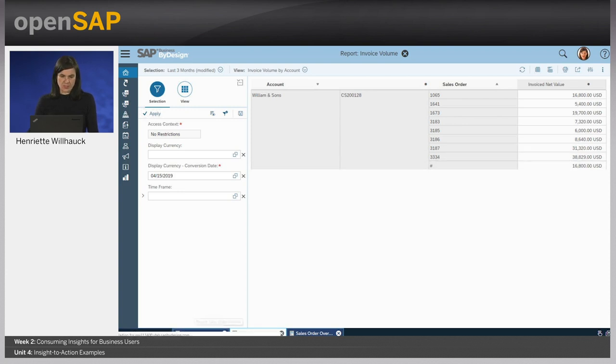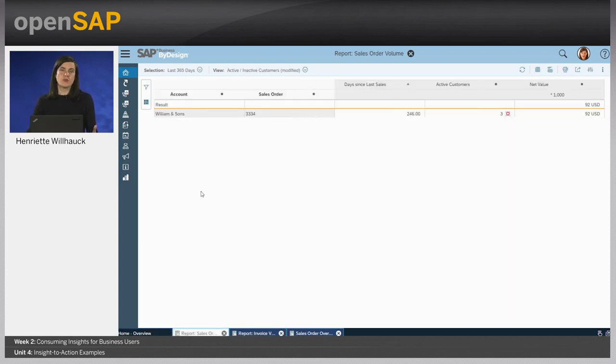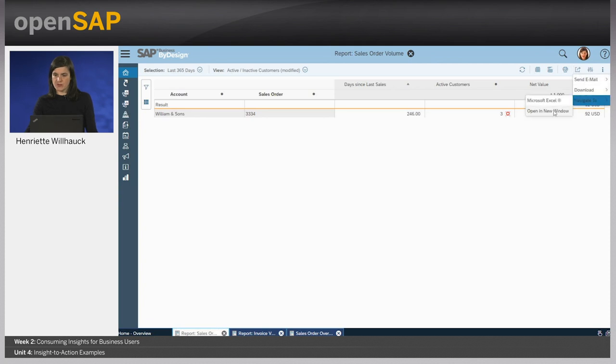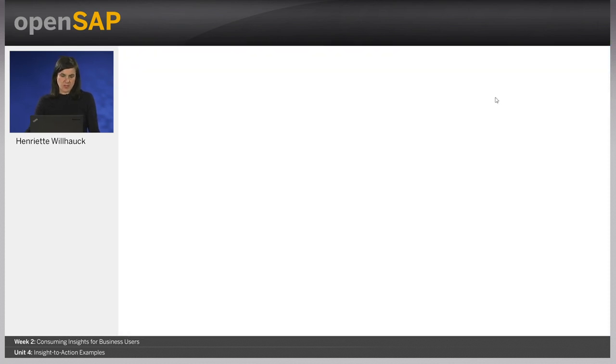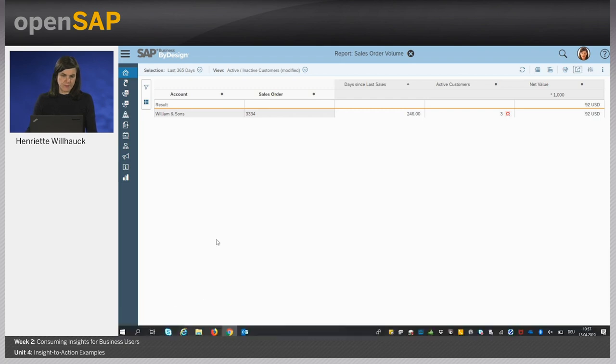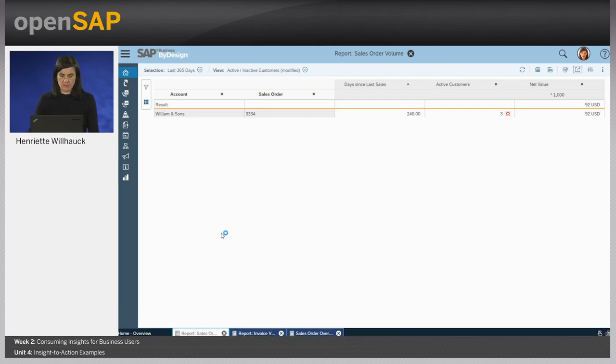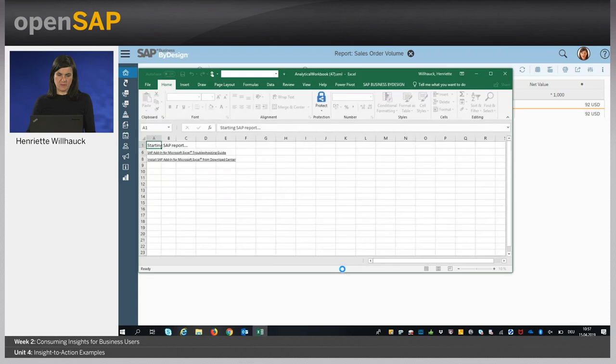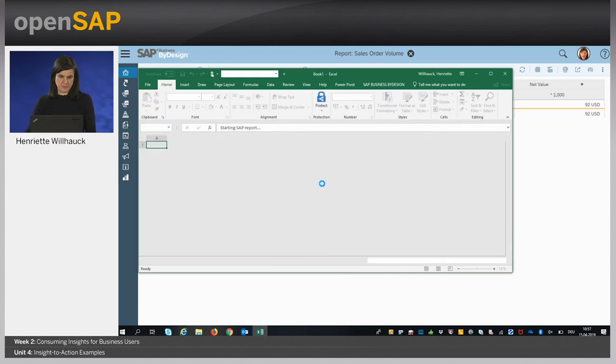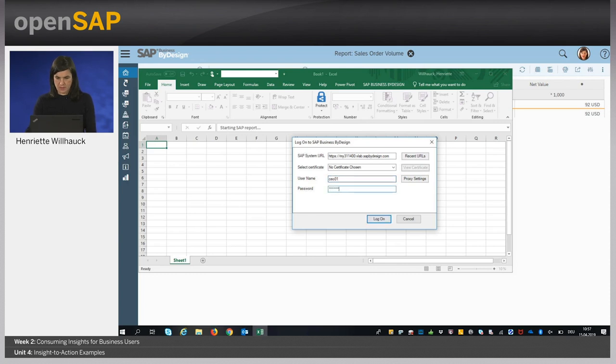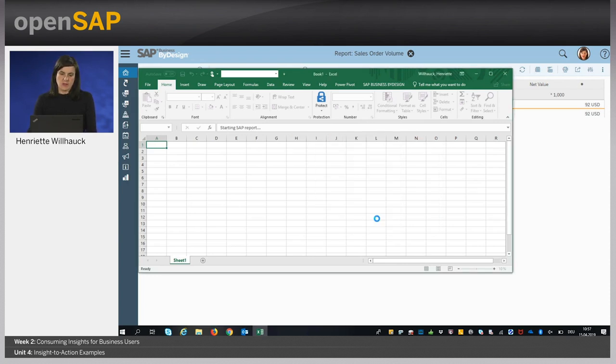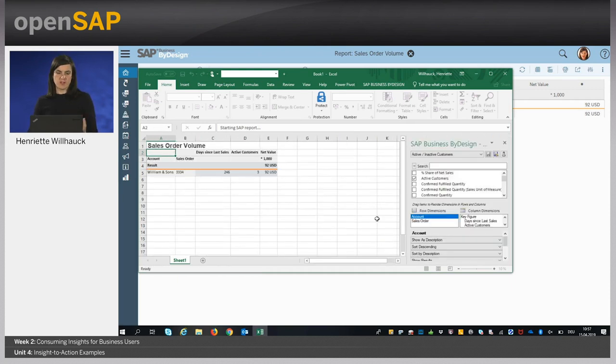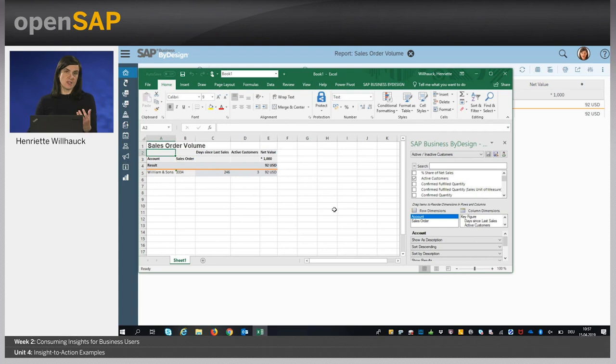When going back to the sales order volume report, she can also navigate to Microsoft Excel if this is her preferred working environment, via Share and navigate to Microsoft Excel. She opens up a new worksheet. We have to log on again quickly because we are not using a certificate here. Excel comes up. We log on as the CEO again. We directly see that the report with the respective filtering and the sales order is taken over to Microsoft Excel.